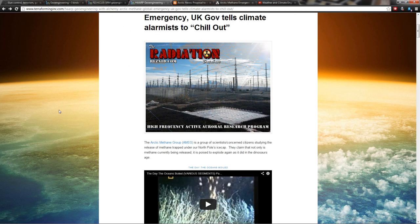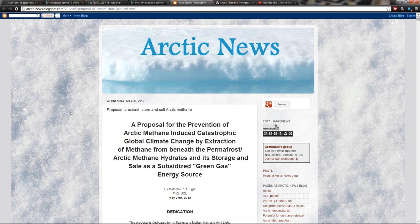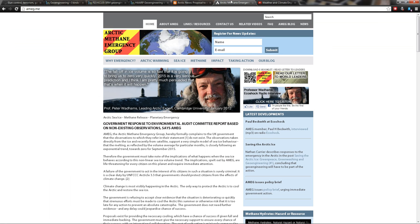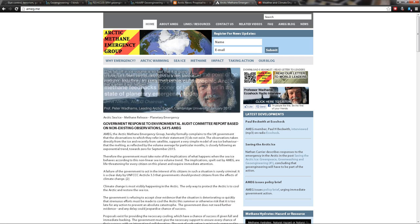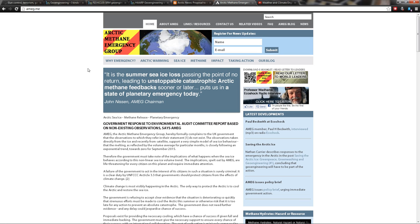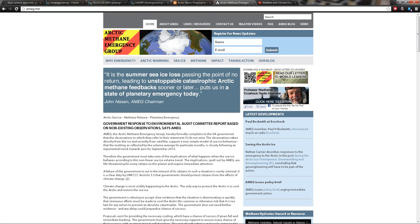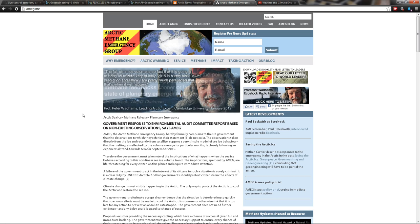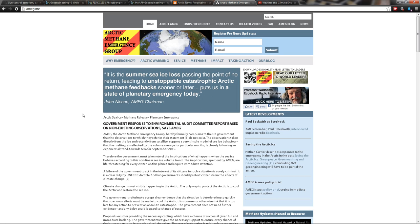There is a group called the Arctic Methane Emergency Group, right here. Their website is ameg.me. The Arctic Methane Emergency Group is a group of scientists who have been studying the arctic ice and methane and are basically blowing the whistle.